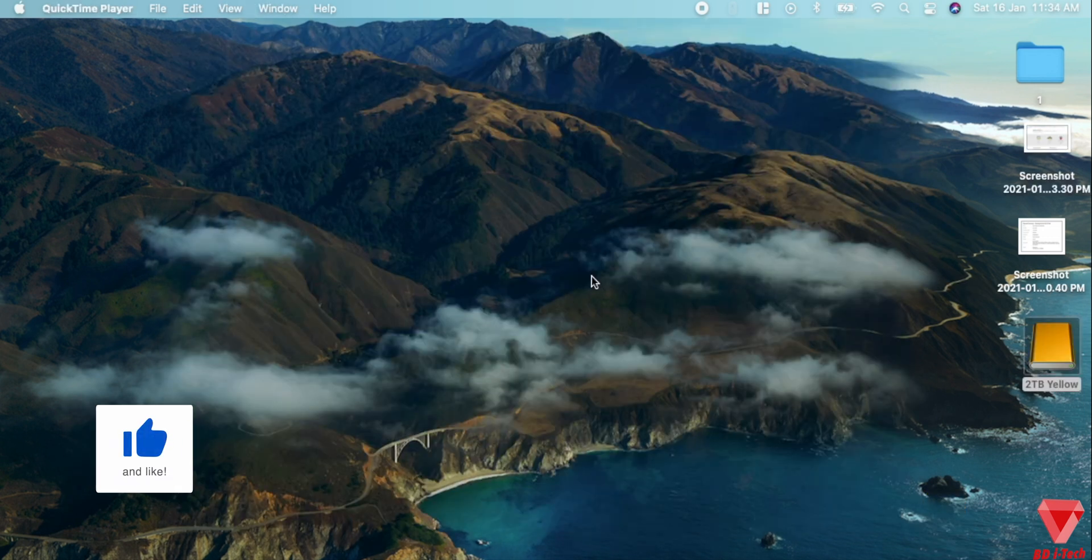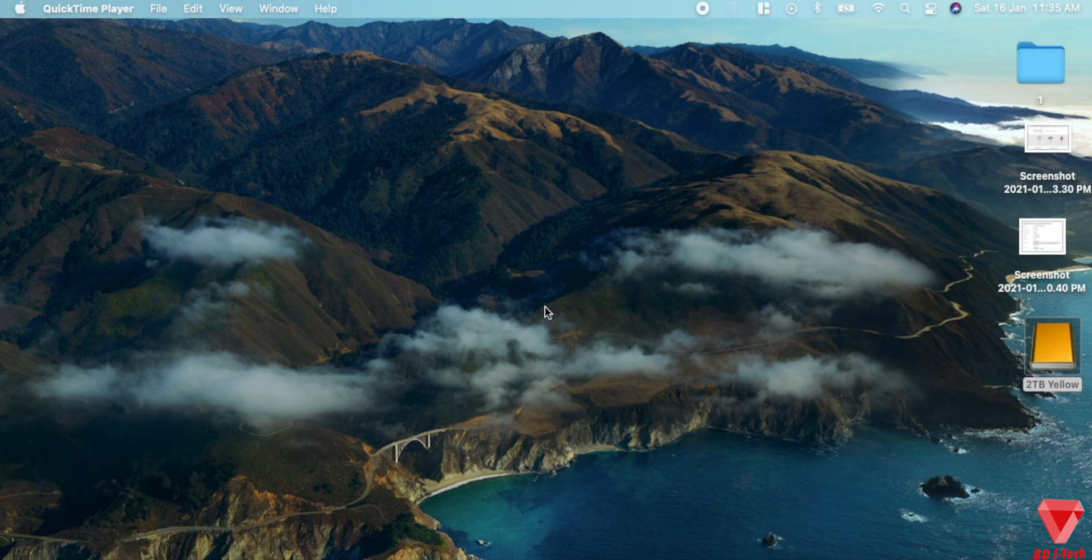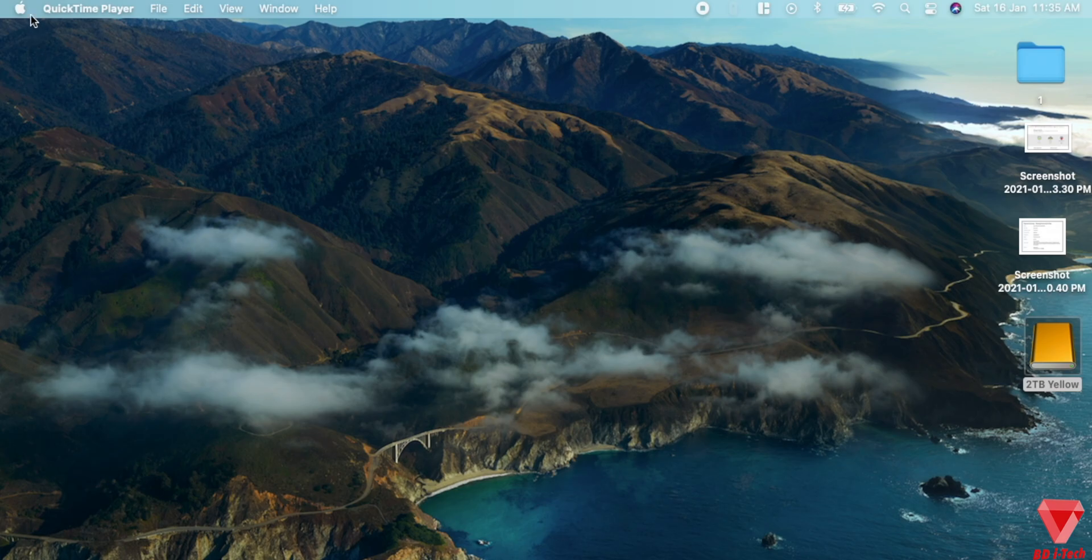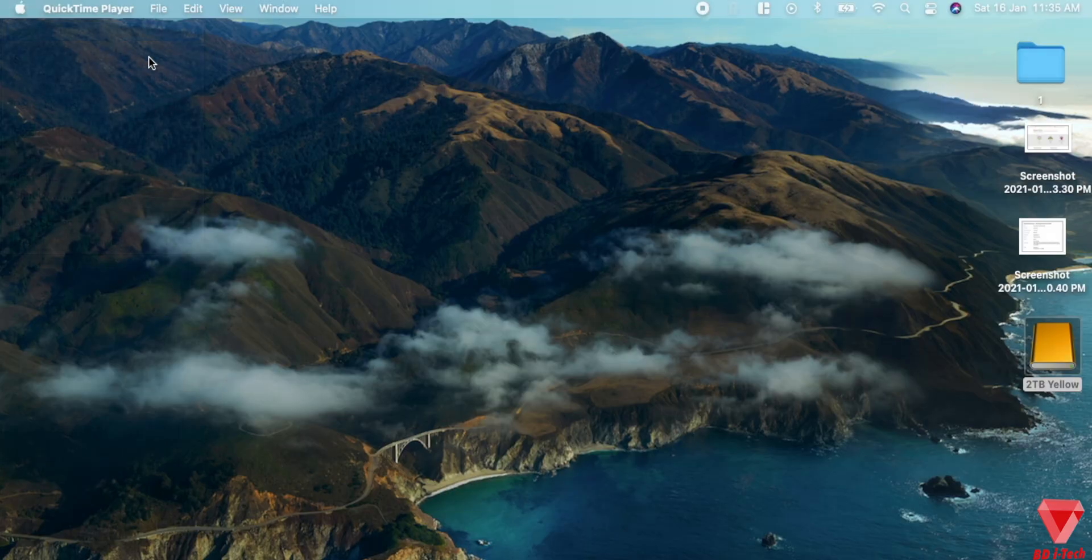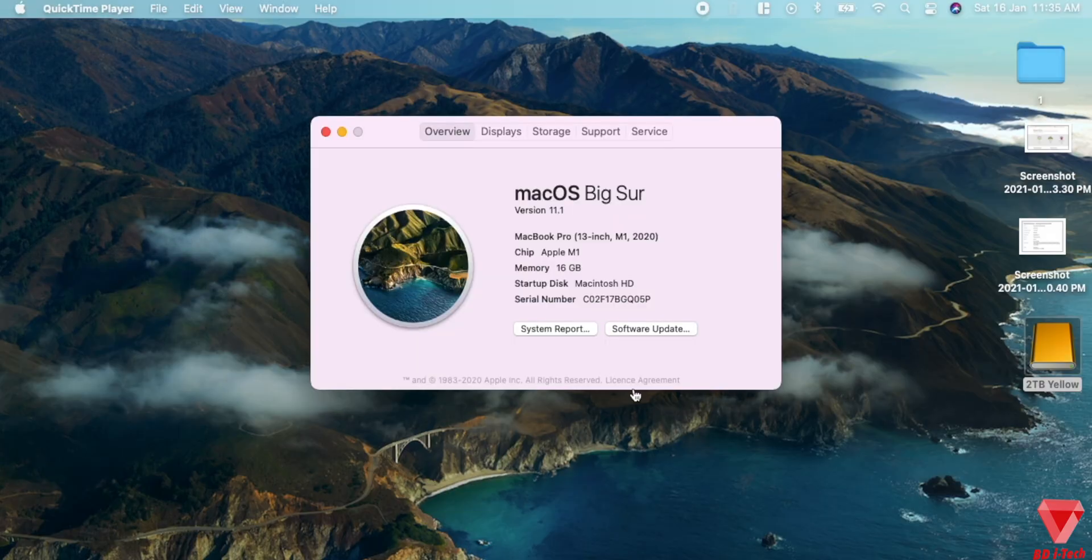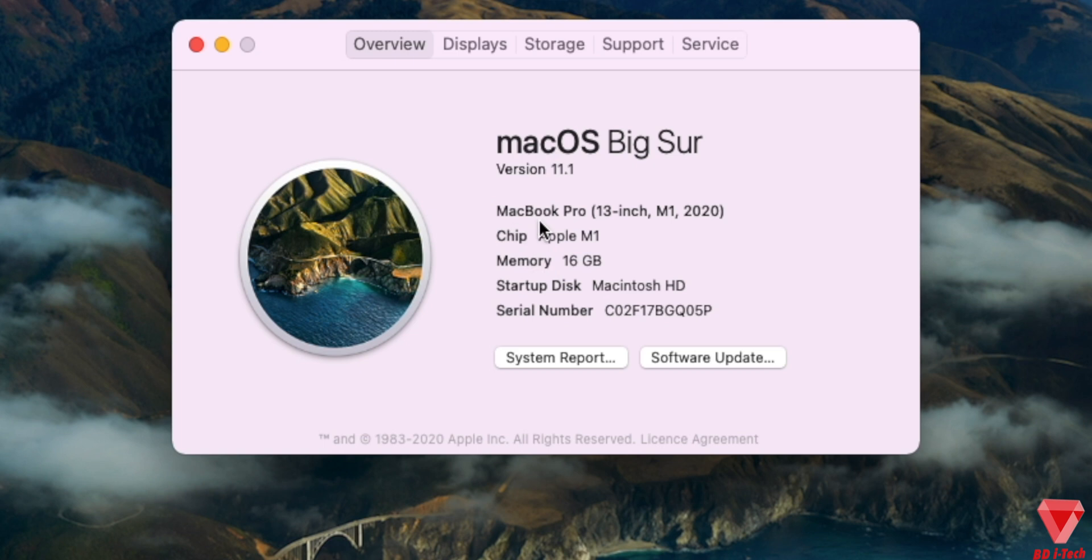Let me quickly open the system information so I can show you what I'm talking about. Head over to the top left corner, click on Apple logo, click on About This Mac. You can see that I have M1 MacBook Pro with 16GB RAM.